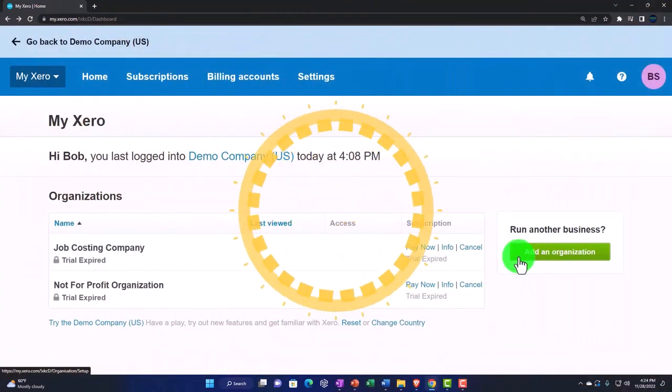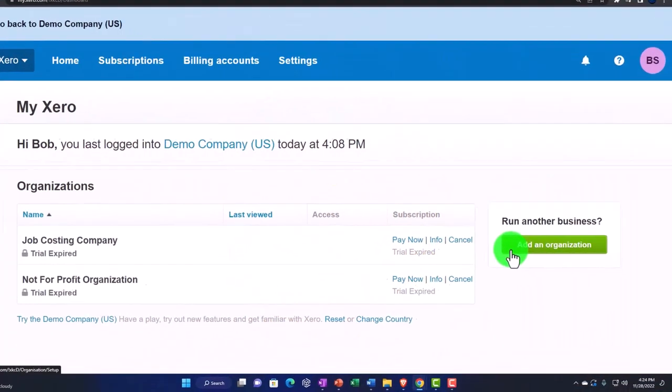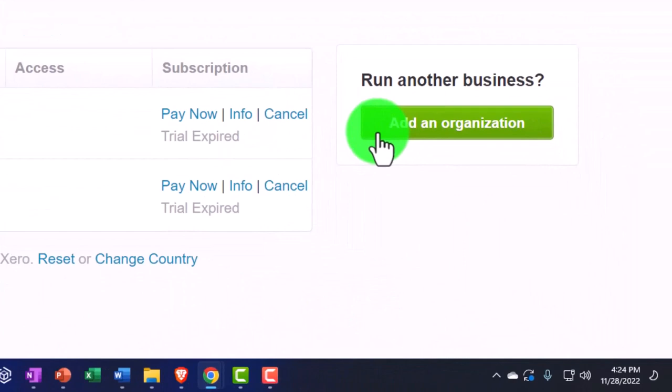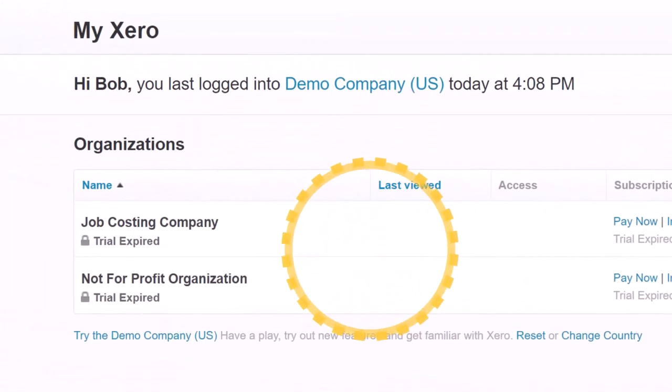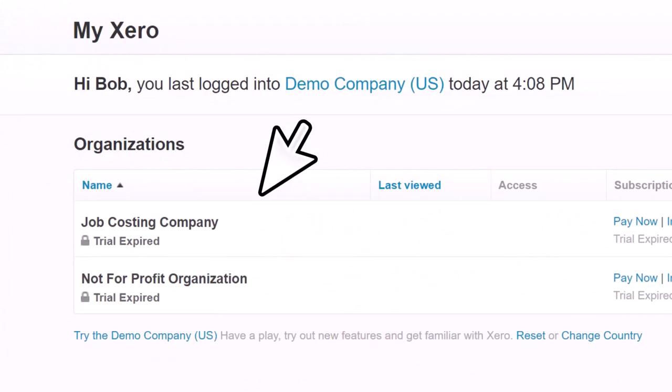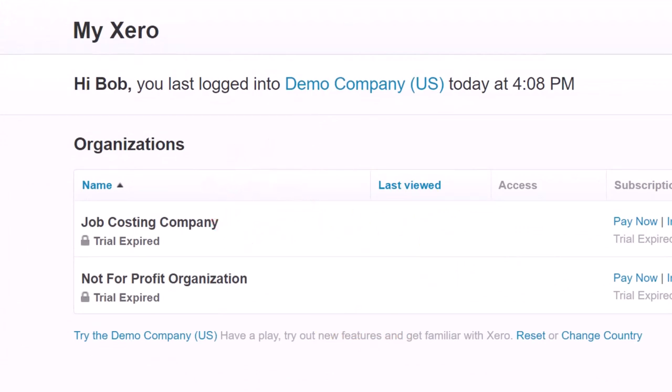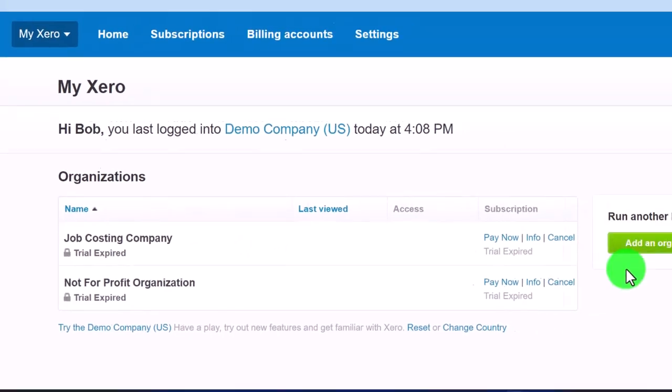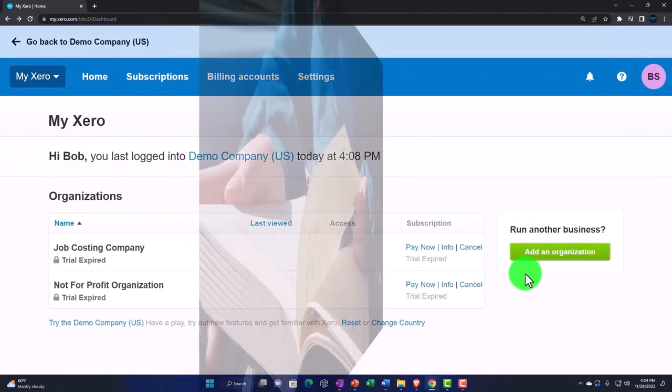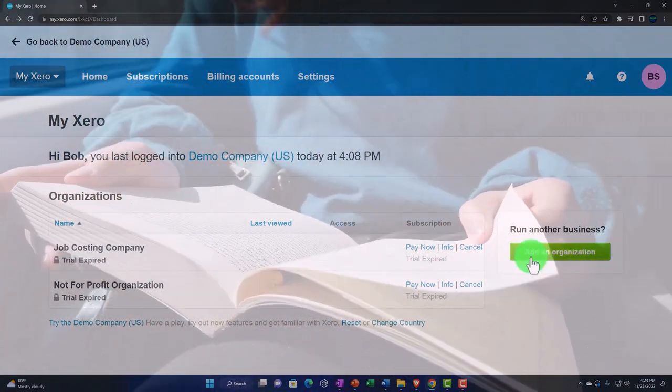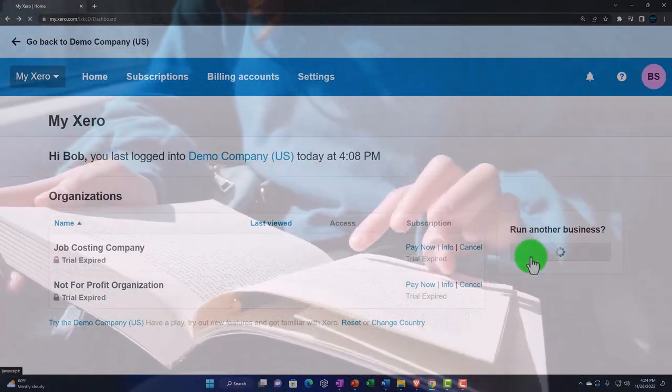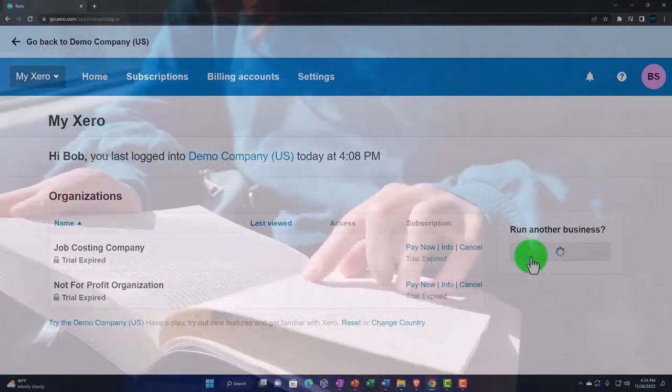So you might be able to practice with Xero with the demo, and then practice a little more with the 30-day free trial, either with your own data or with some practice data. We will be using practice data in the second half of the course with the new organization.